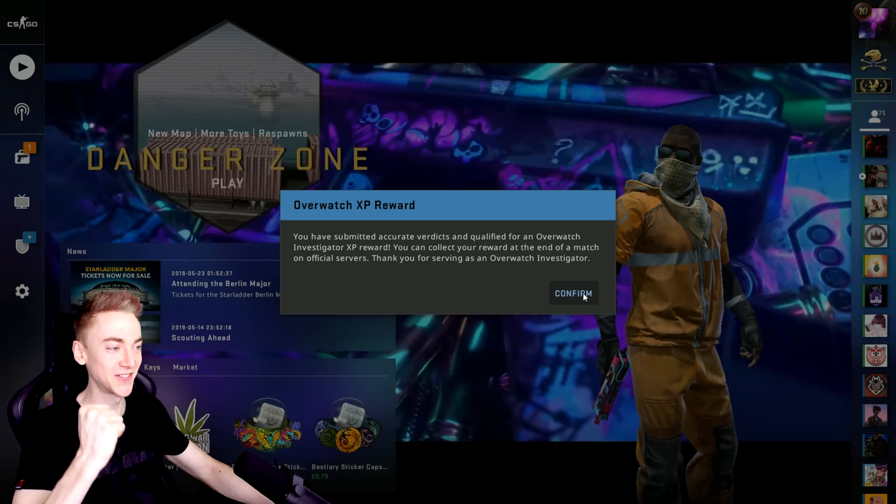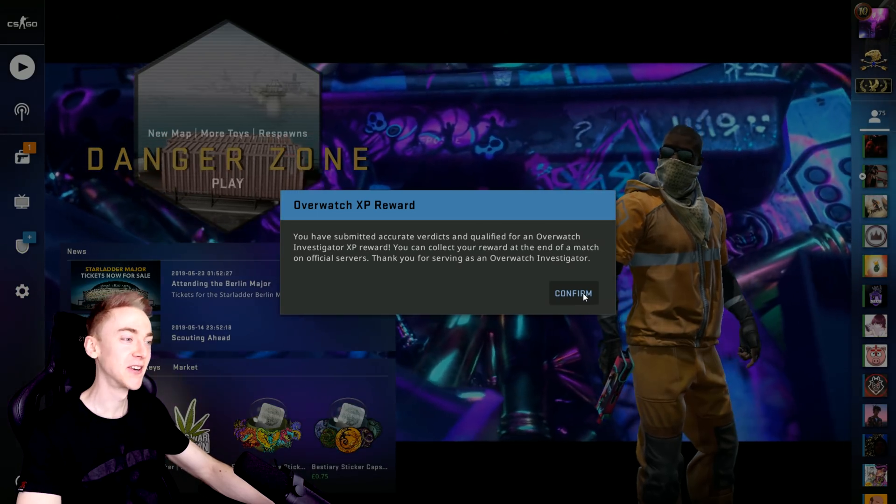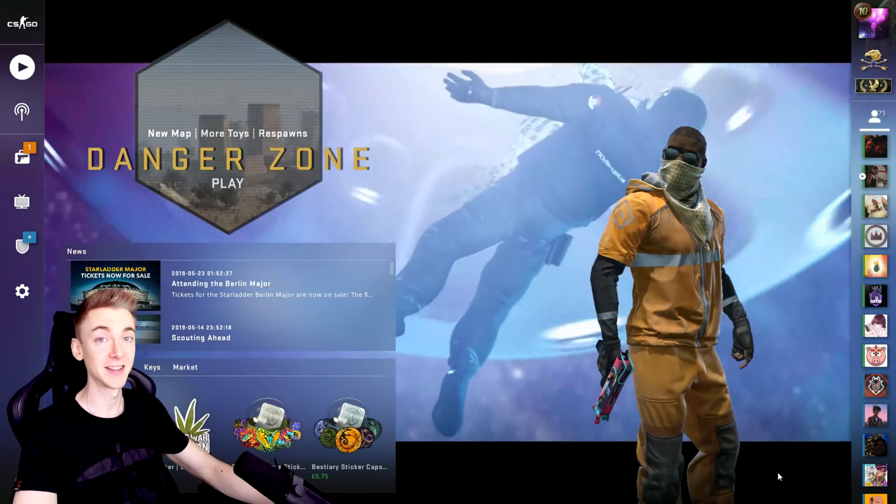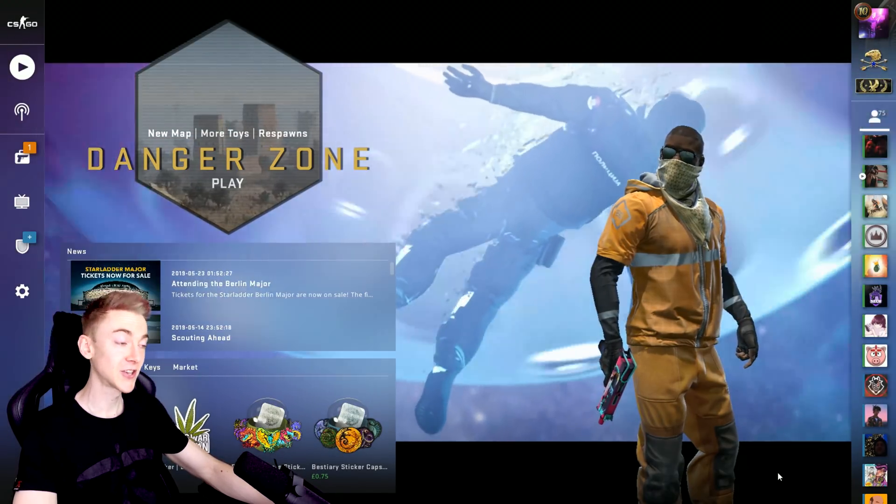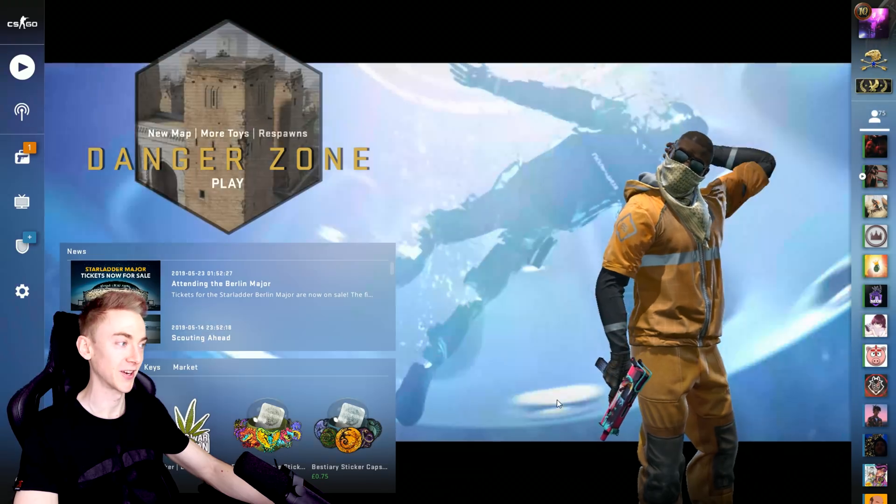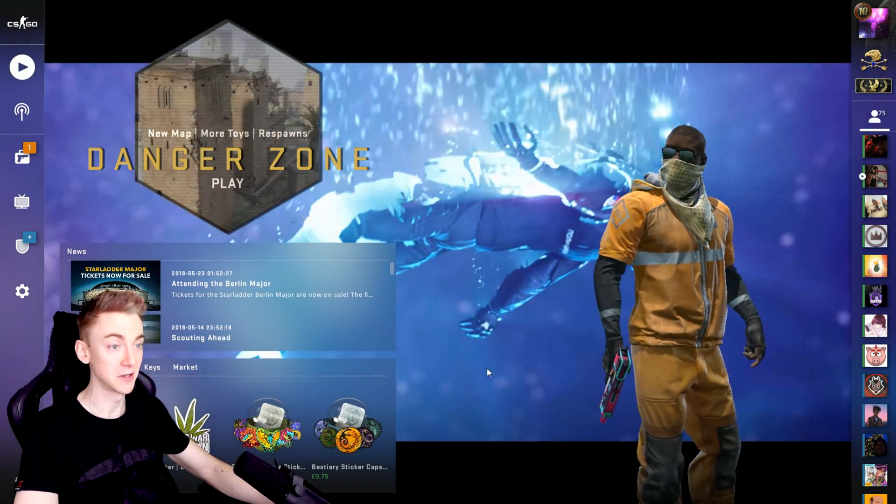And yeah, from that last Overwatch video, we got some XP reward. Awesome. I personally think CSGO looks so much cooler with the Nevermore background. It looks super sick.